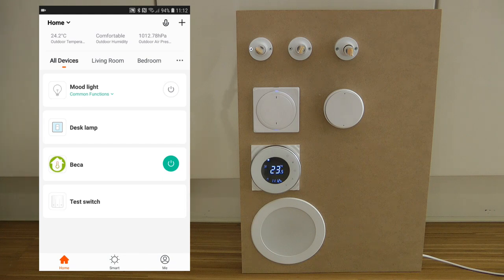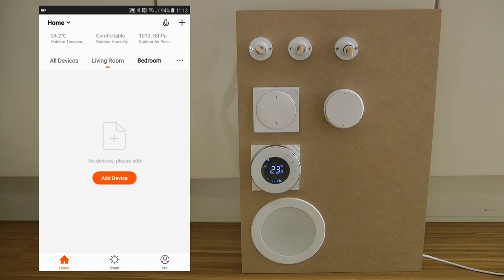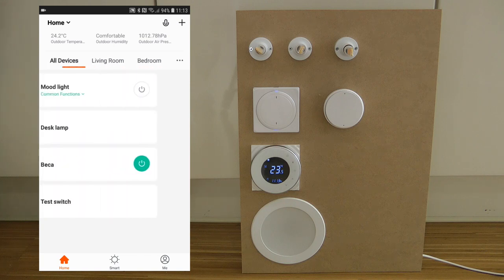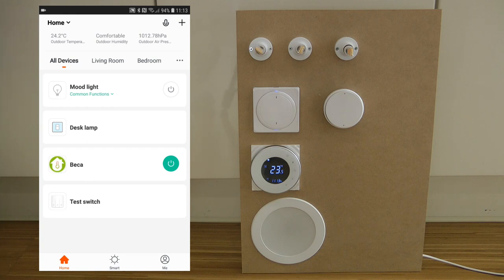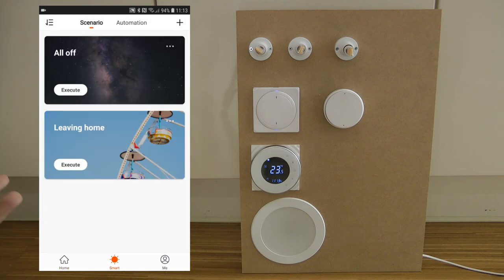You get the idea — I could assign these devices to rooms so that under all devices you see everything, but within individual rooms you'd only see the devices for that room. That's the device screen you see on the home button. There are two more buttons at the bottom: Smart and Me. If you go to Smart, that's where you set up all the different automation scenarios.